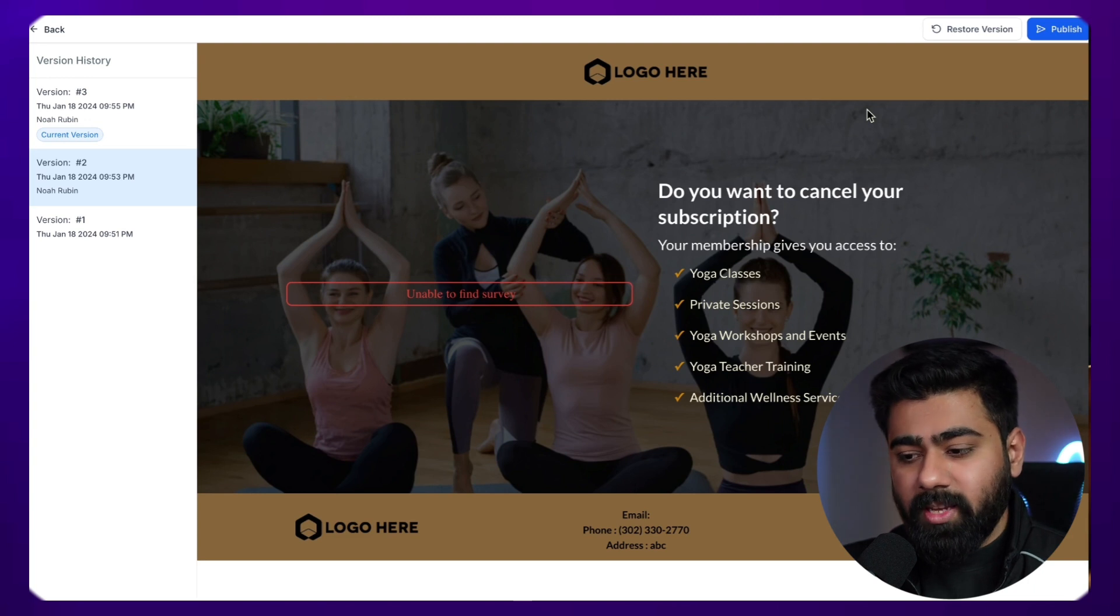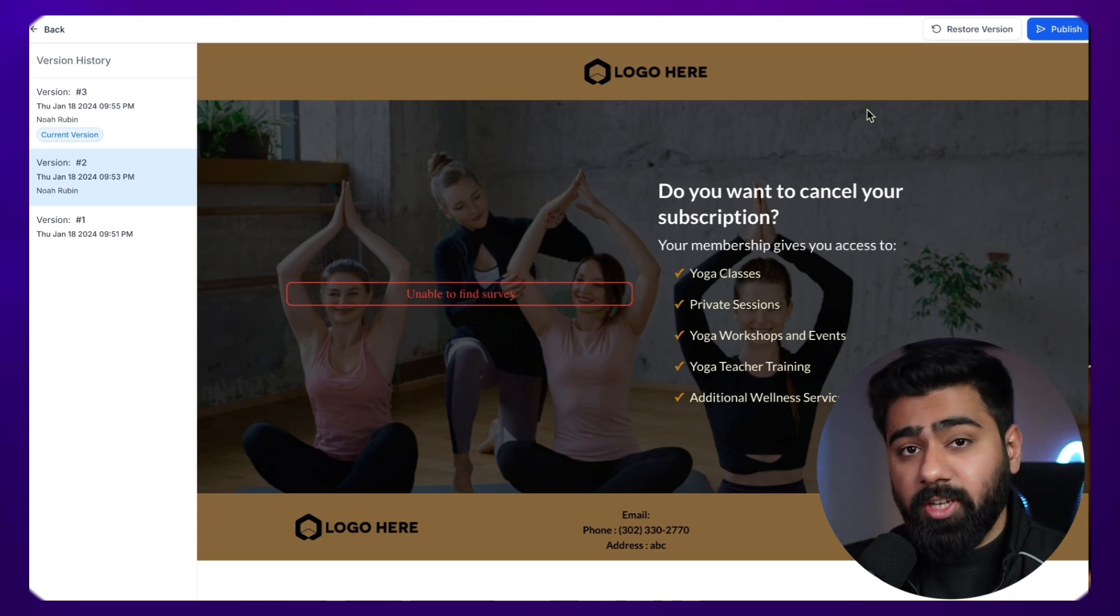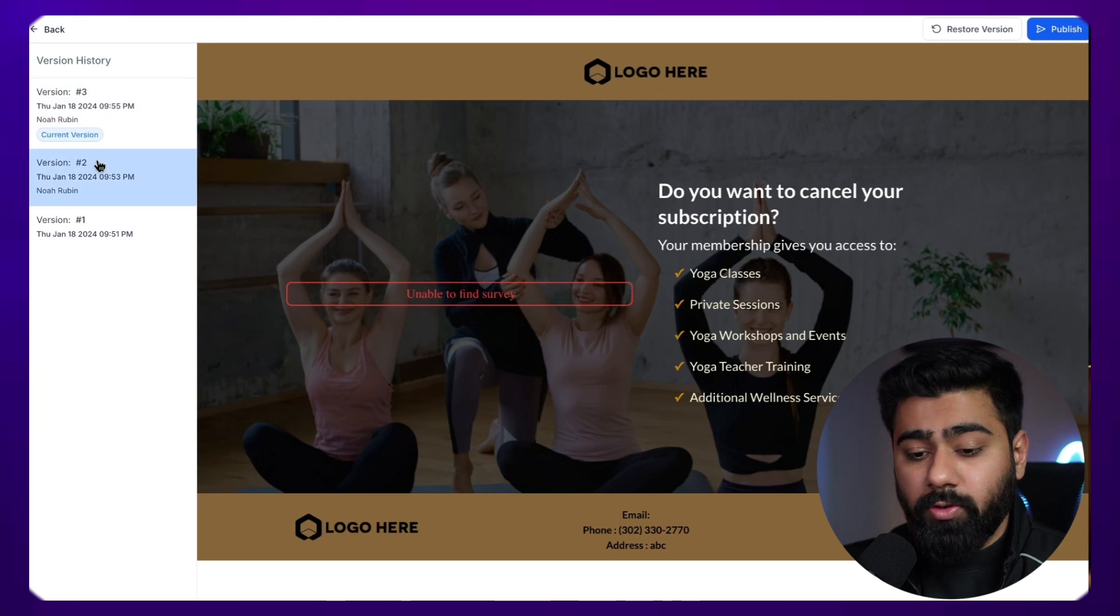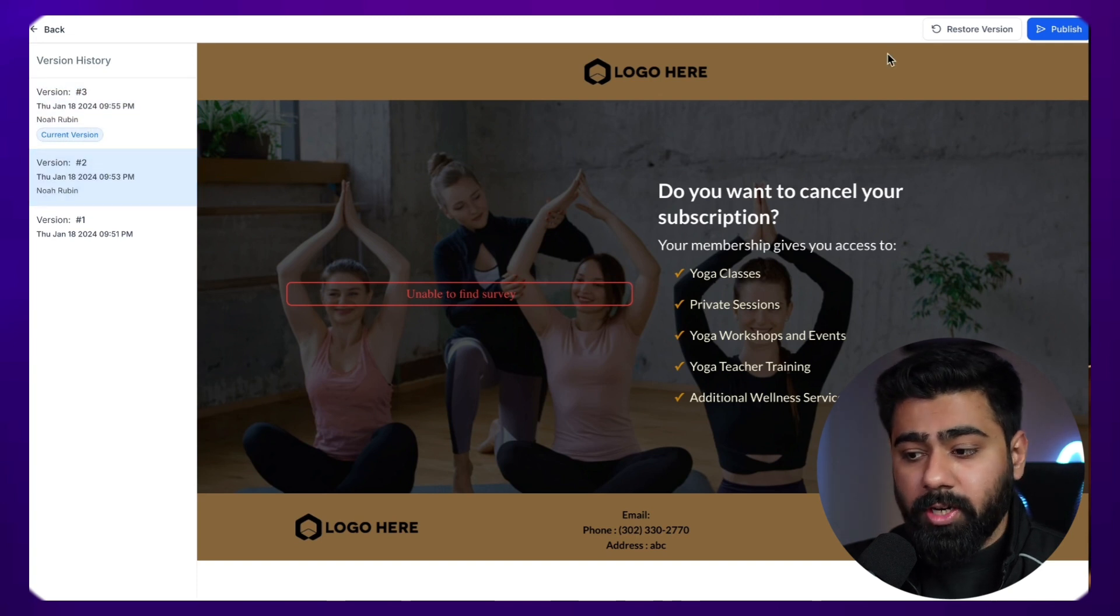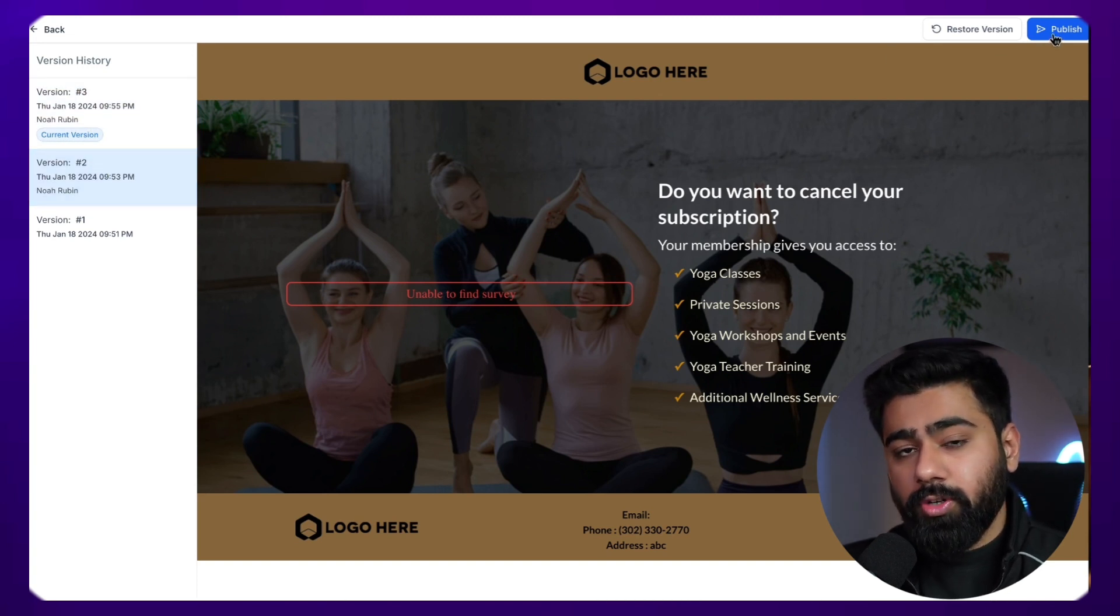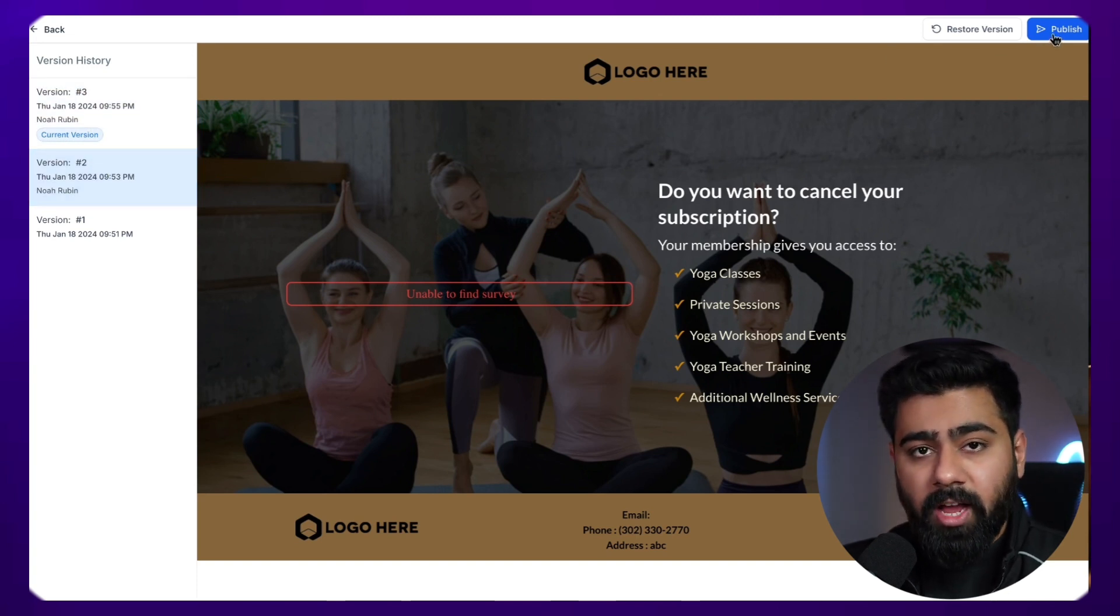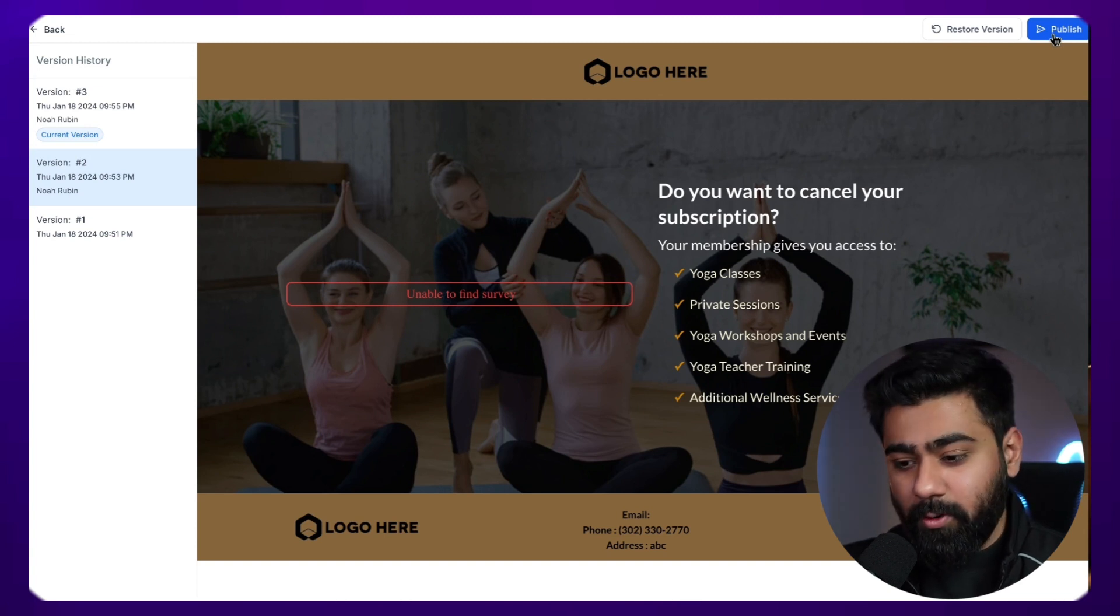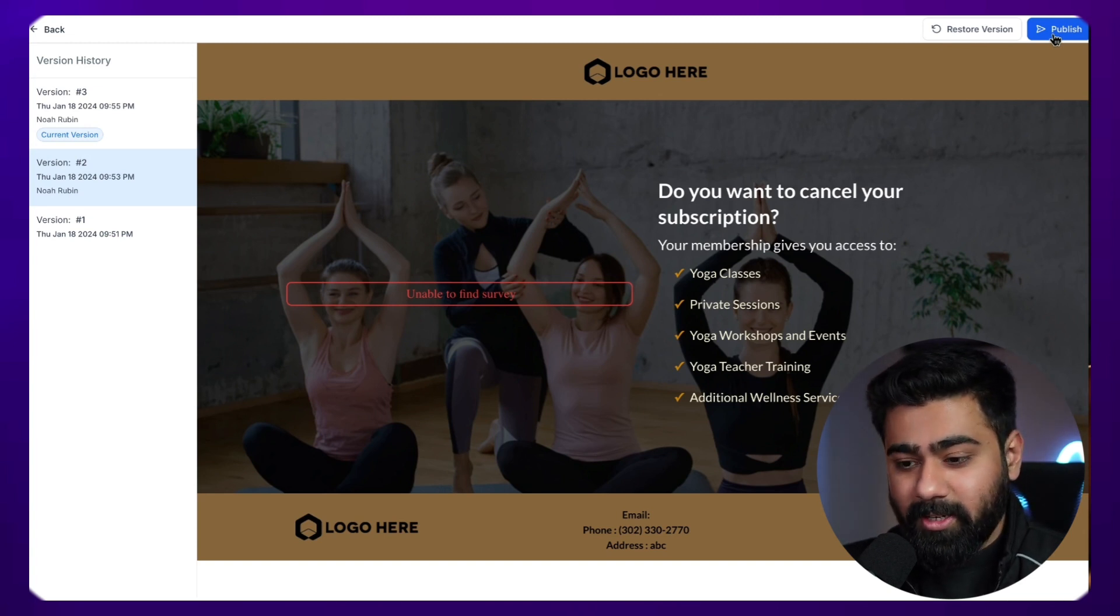So this can be really helpful because sometimes you might have made changes in the live website. So what you can do is go back to version history, restore the previous version, and then hit publish again to publish that version or the draft to the live URL. So this will save you a ton of problems if you accidentally run into issues like this.